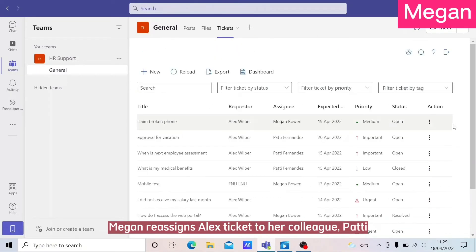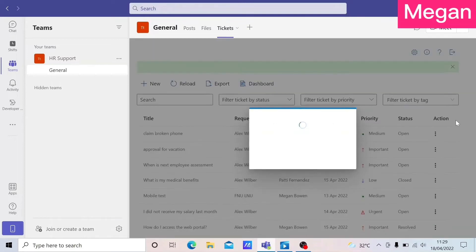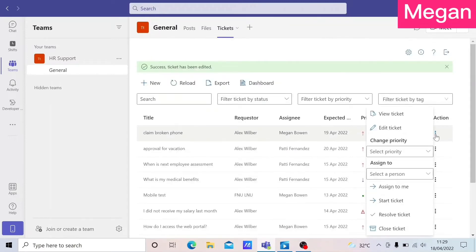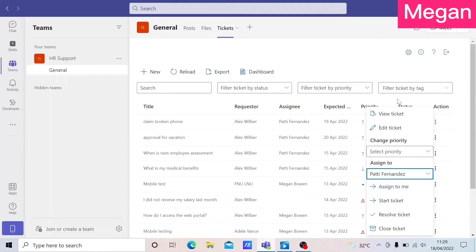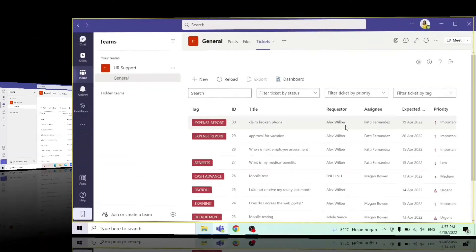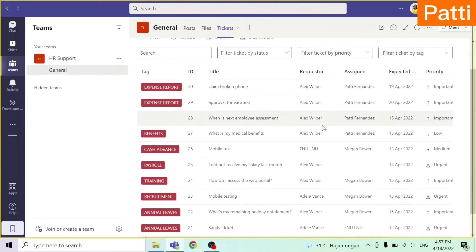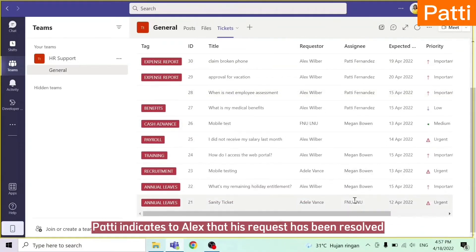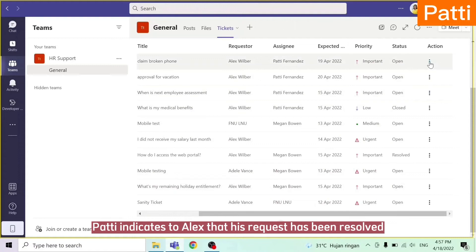Megan reassigns Alex's ticket to her colleague Patty. Patty indicates to Alex that his request has been resolved.